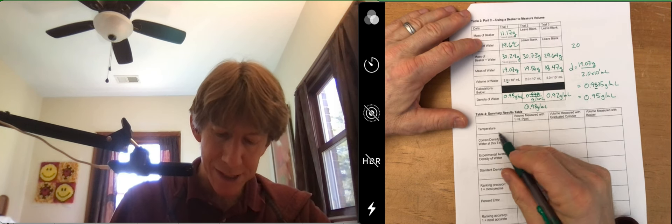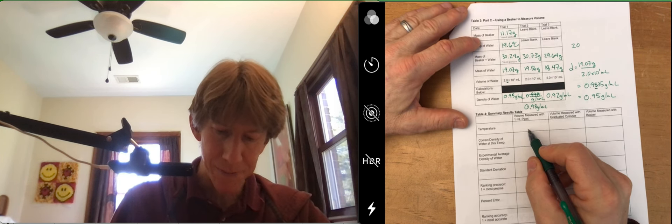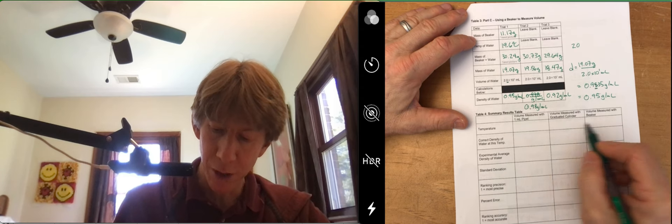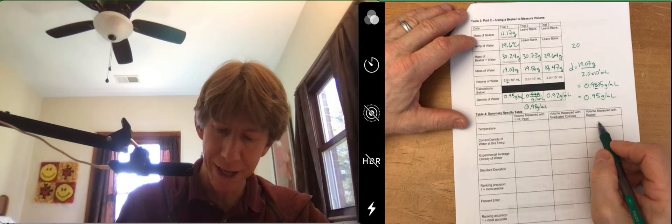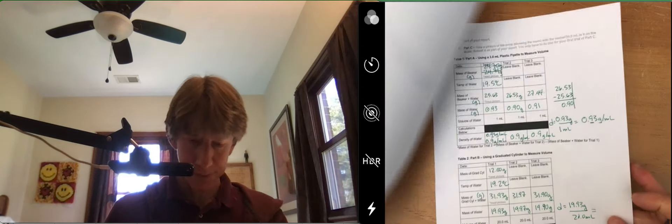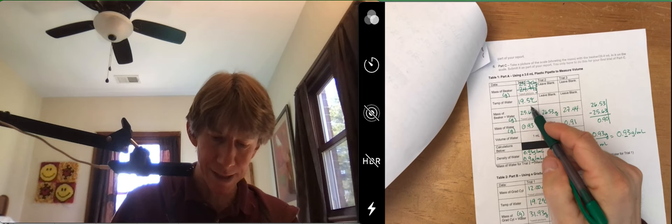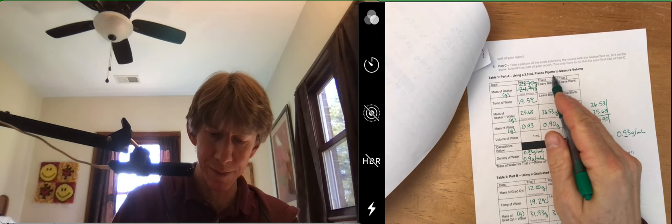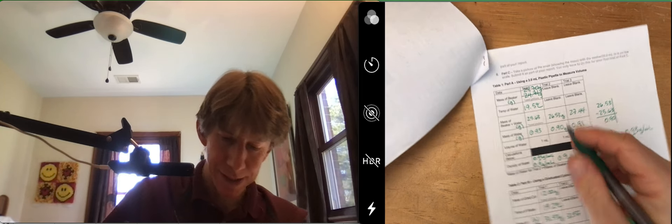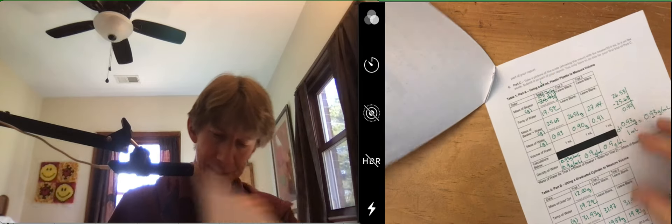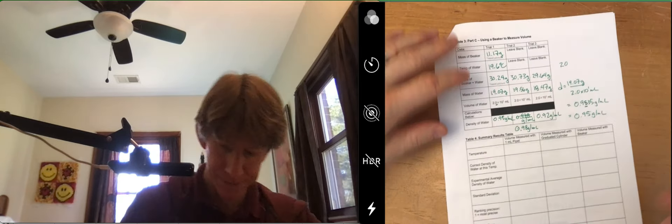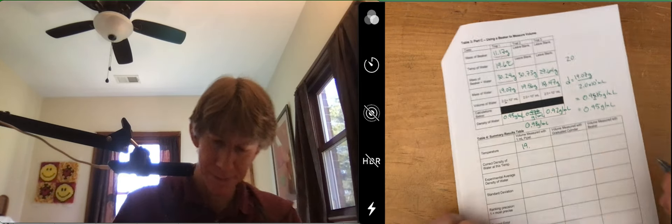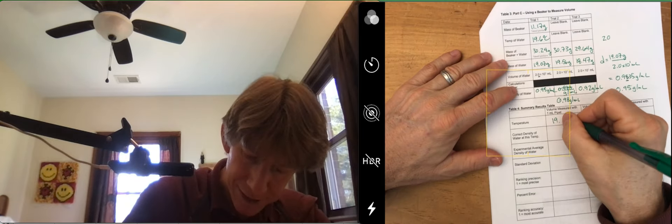But to fill in the temperature row, you just have to go back to each of these. Let's see, 19.5 for the pipette. And that should say one milliliter. 19.5 degrees Celsius.